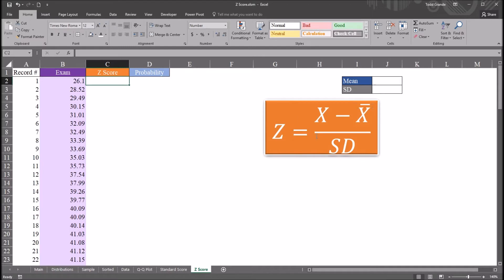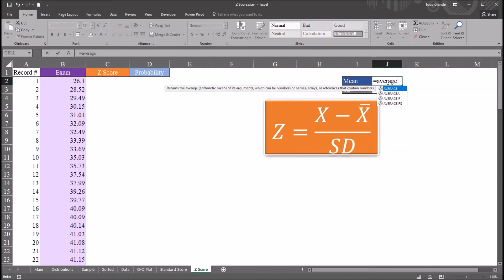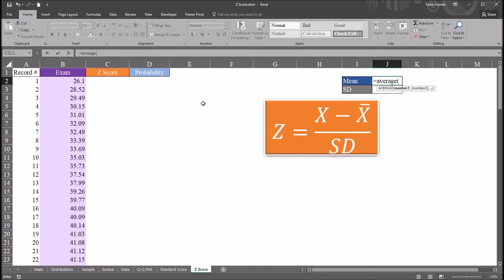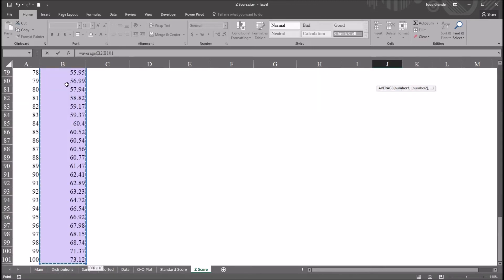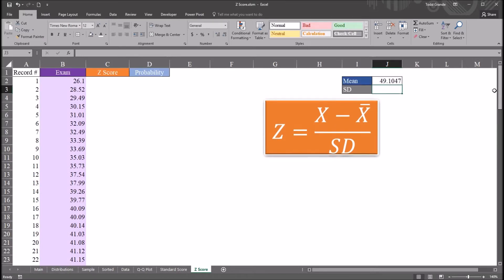In order to calculate the z-score, I'm going to first calculate the mean and sample standard deviation. Let's calculate the mean. This would be equal sign and average, and then all of the observations here in column B. So cell B2, then control shift down arrow, I'll select all the values, and enter. So we have a mean of 49.1.